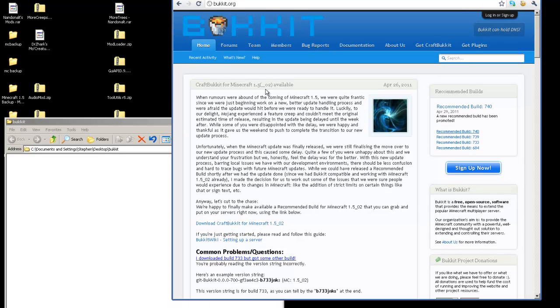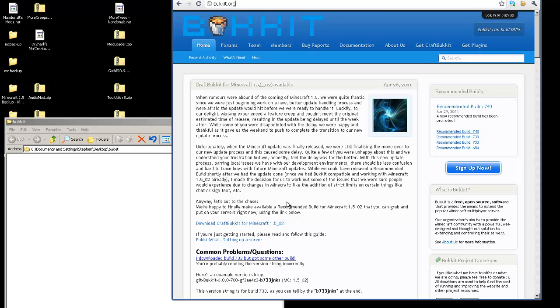Now what we're going to do here is look, check to see if they have the latest recommended build, because it's probably the most stable version for CraftBukkit, which there happens to be a download link right here.